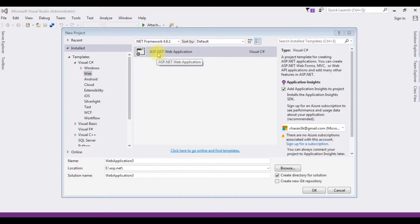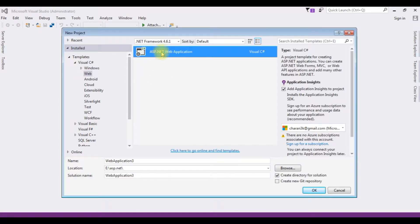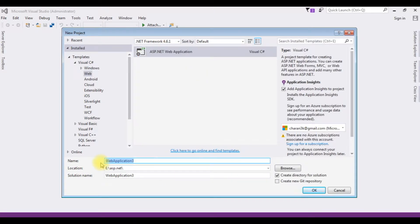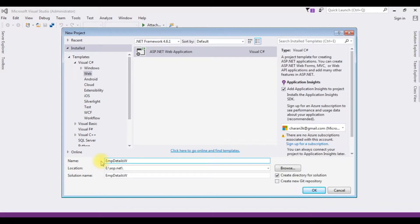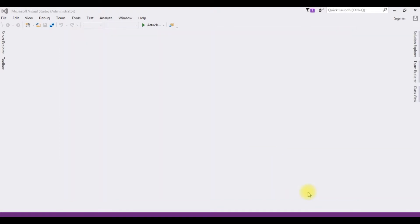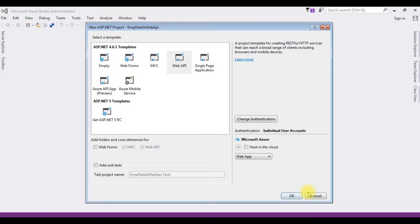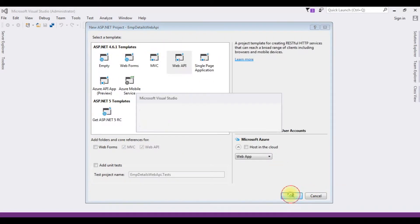I am choosing ASP.NET Web Application and the .NET Framework 4.6.1. Then the application name is EMP Details Web API. Click OK. And the templates I am choosing Web API. Click OK.